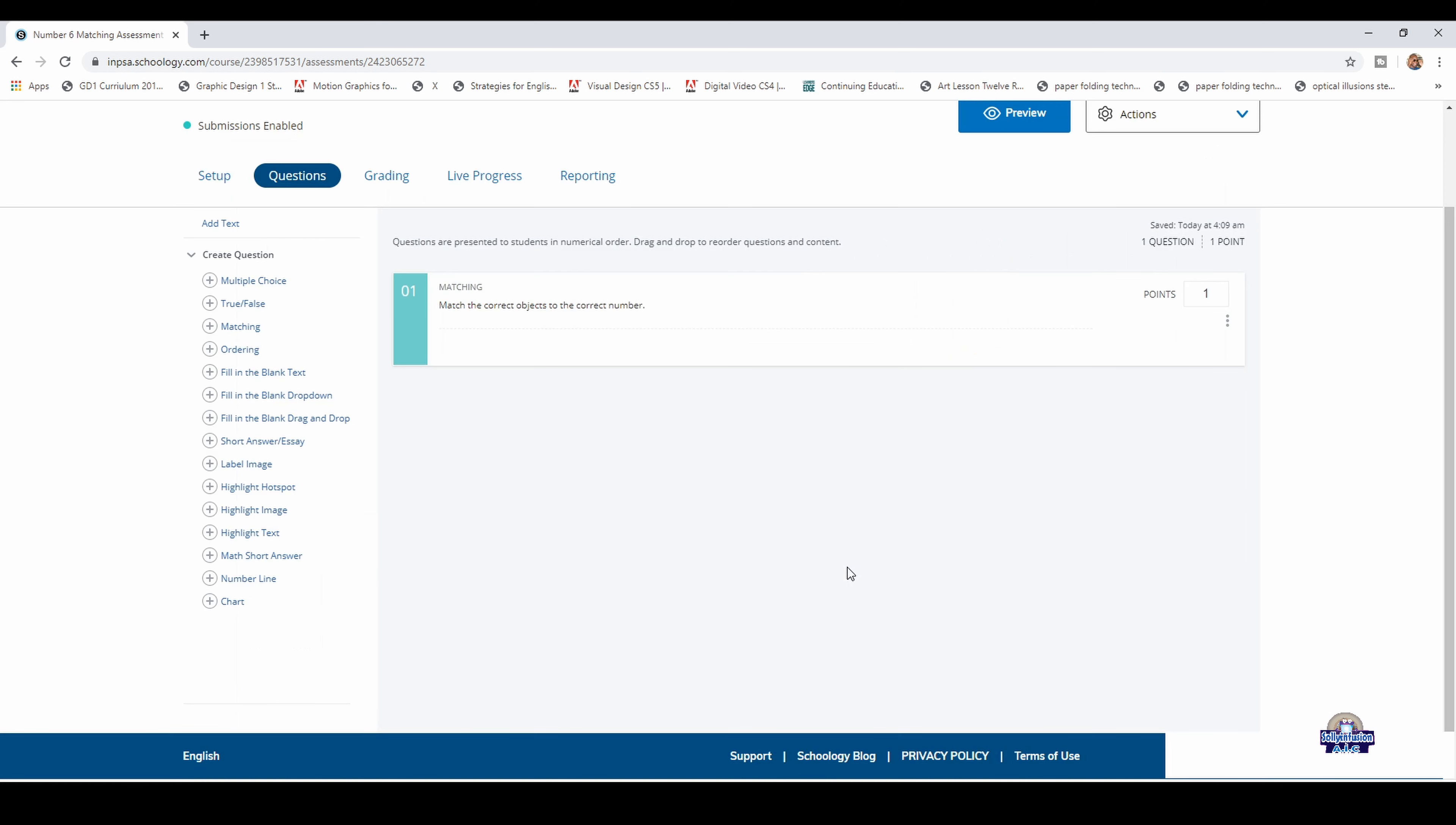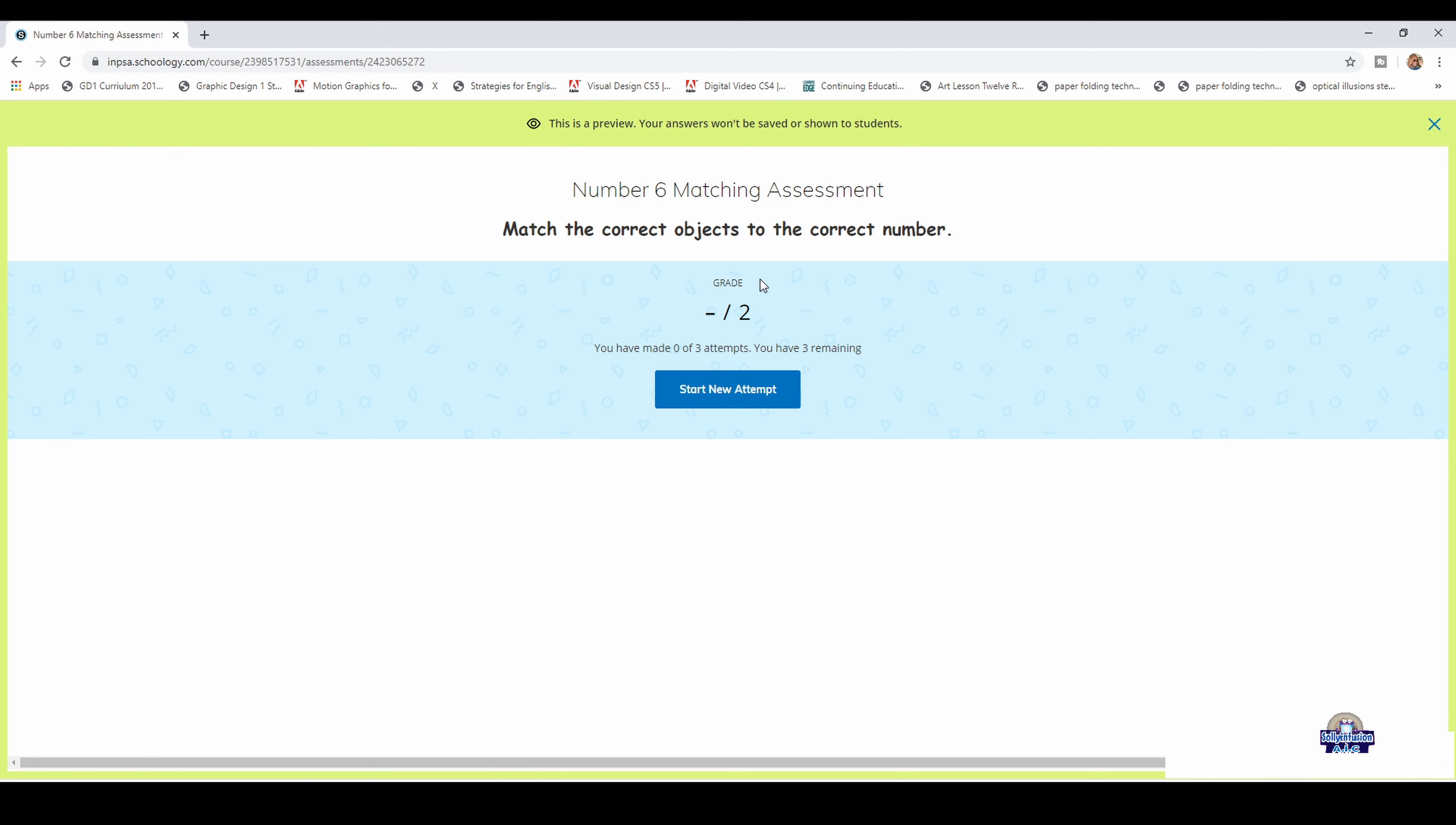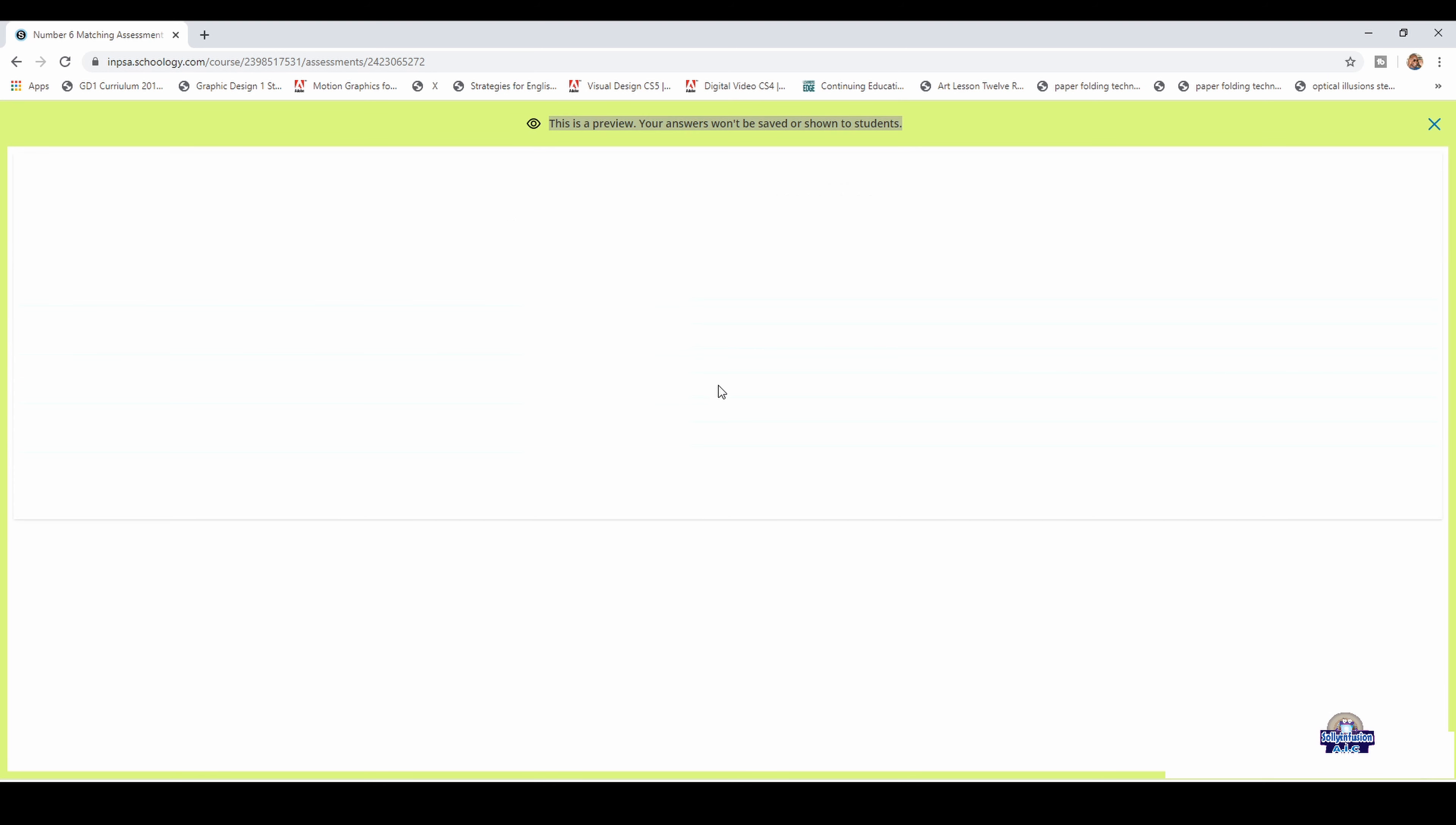Here you will add your points. It was two questions, for each one point, so two points total. Then go to preview from your student's perspective. Start new attempt. This is a preview. Your answer won't be saved or shared to students. You're actually seeing how your test is.